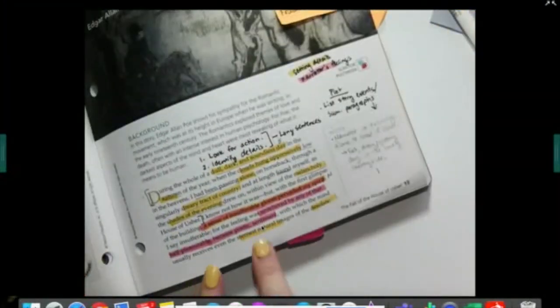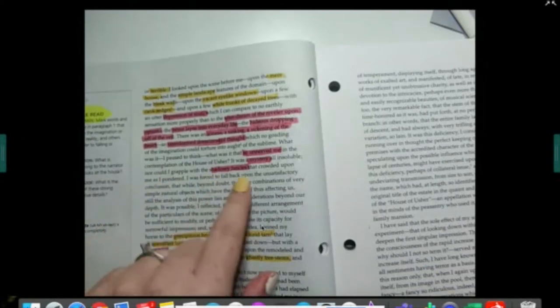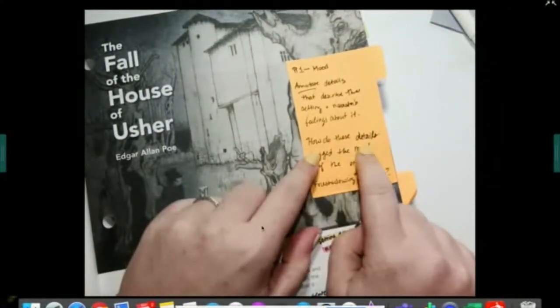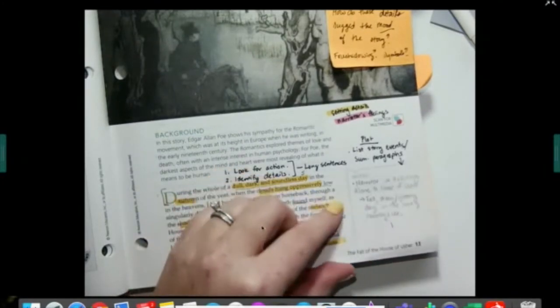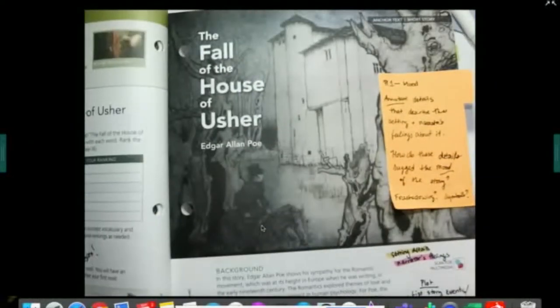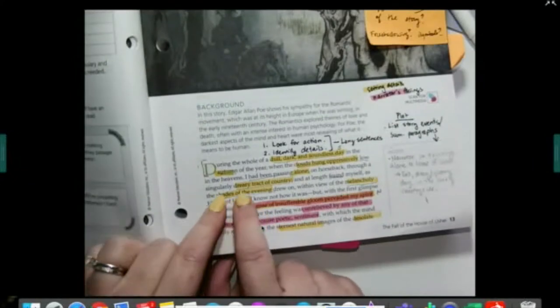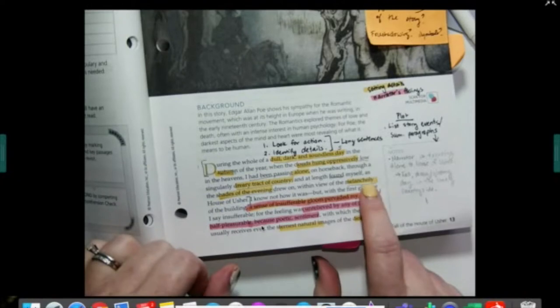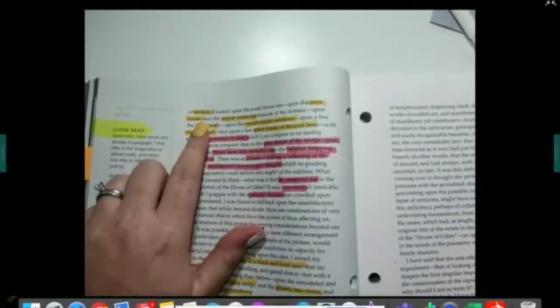After you have finished reading through the paragraph — and remember paragraph one continues on to the next page — you should have a fair bit highlighted. We've got details related to the visual setting, and we have information about how the narrator feels as he looks at the setting. The next thing to think about is how these details suggest the mood of the story. Looking through these, we see words like dull, dark, and soundless. Clouds hung oppressively. He's alone. The word dreary, meaning depressing. Shades of evening, so it's near nighttime. Melancholy, which means sad. Stern. Desolate, which means abandoned. Terrible. Bleak, meaning dark and depressing. Vacant.